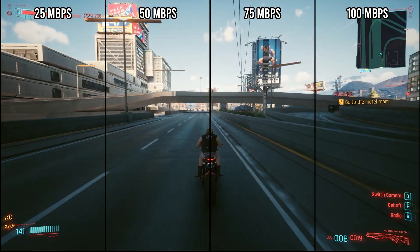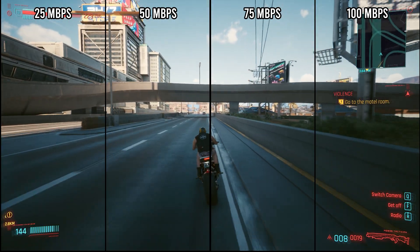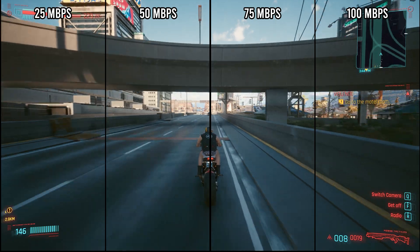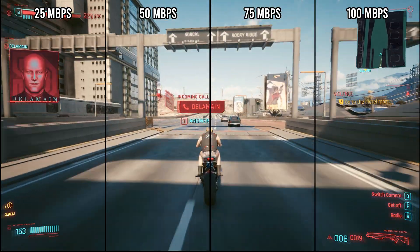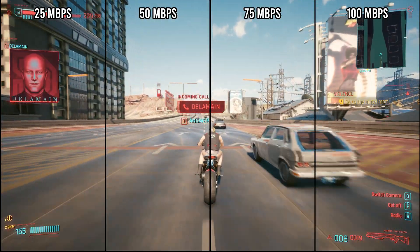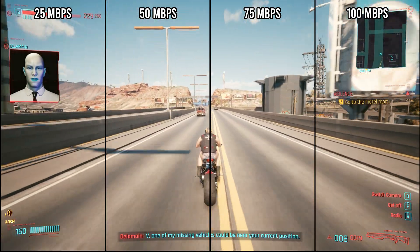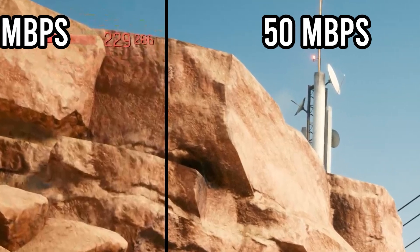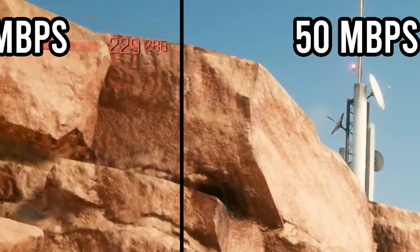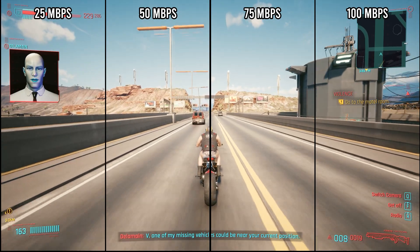There is one area, as we get into the desert right around 45 seconds, where we can see a little bit of a difference, and if we blow that up in Photoshop we can see more compression artifacts. The most obvious compression artifacts in this video are around the game text, which is interesting.